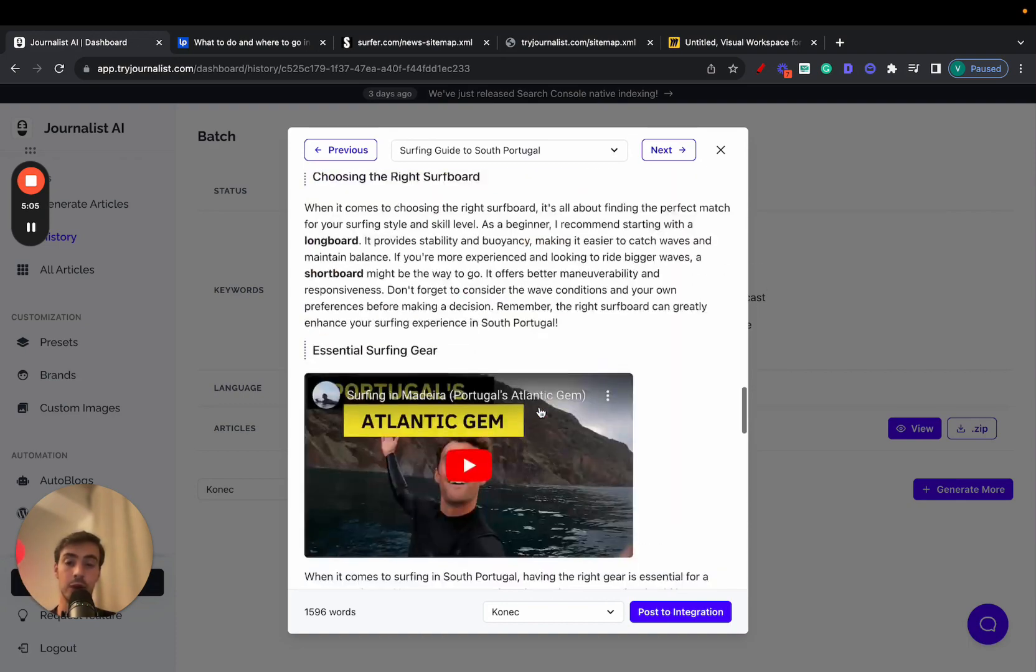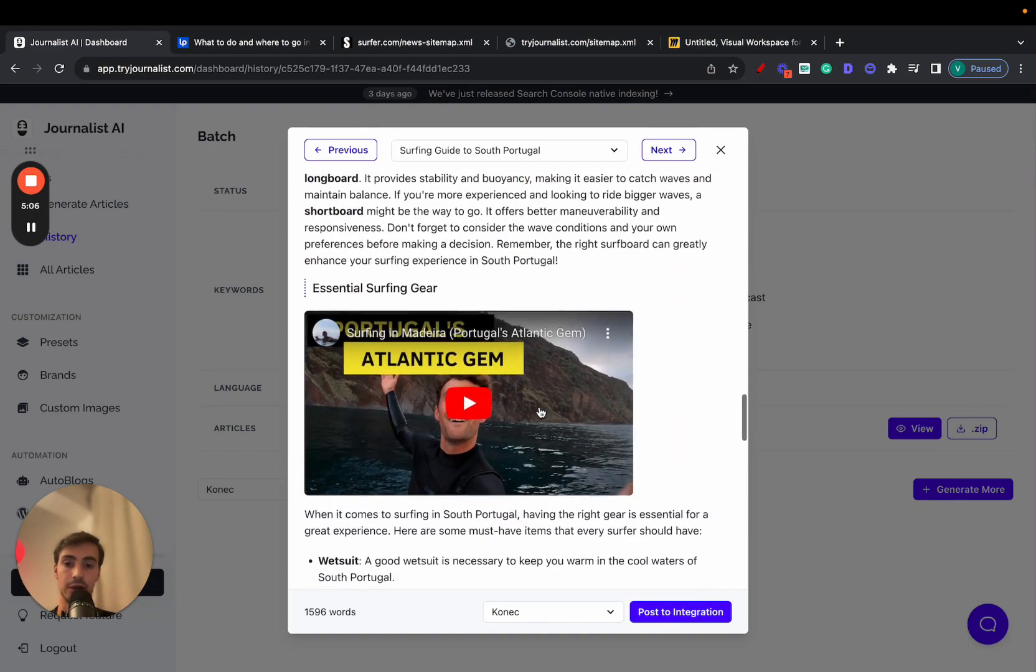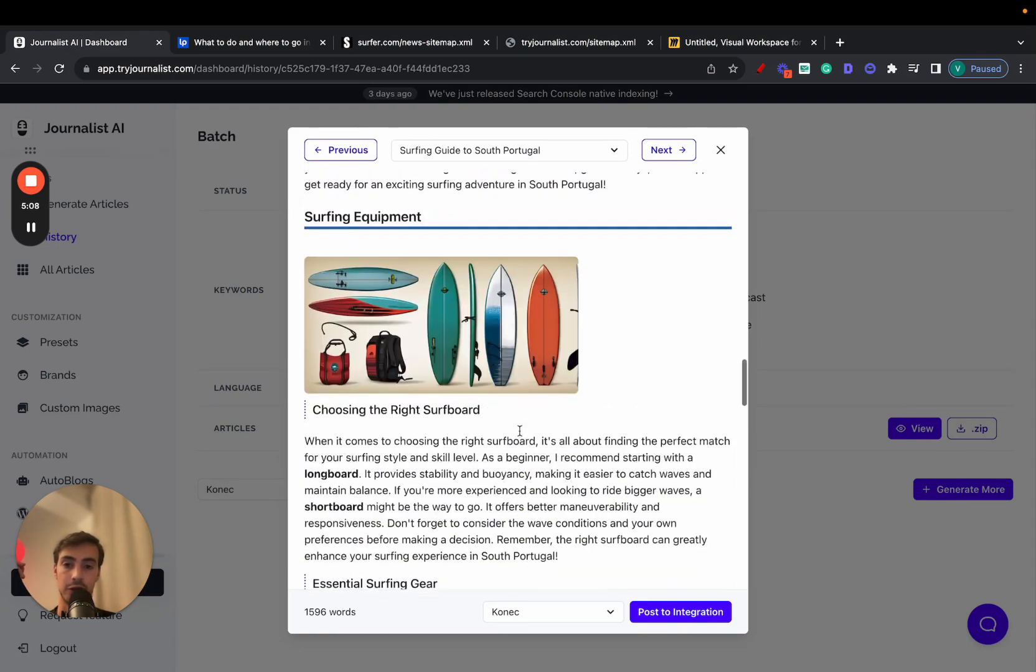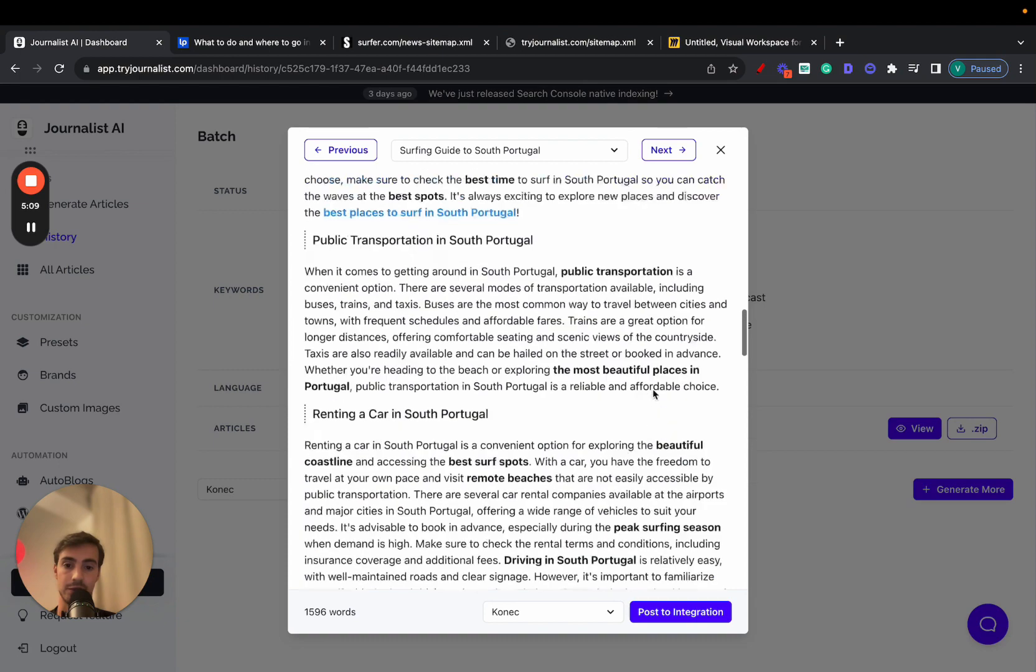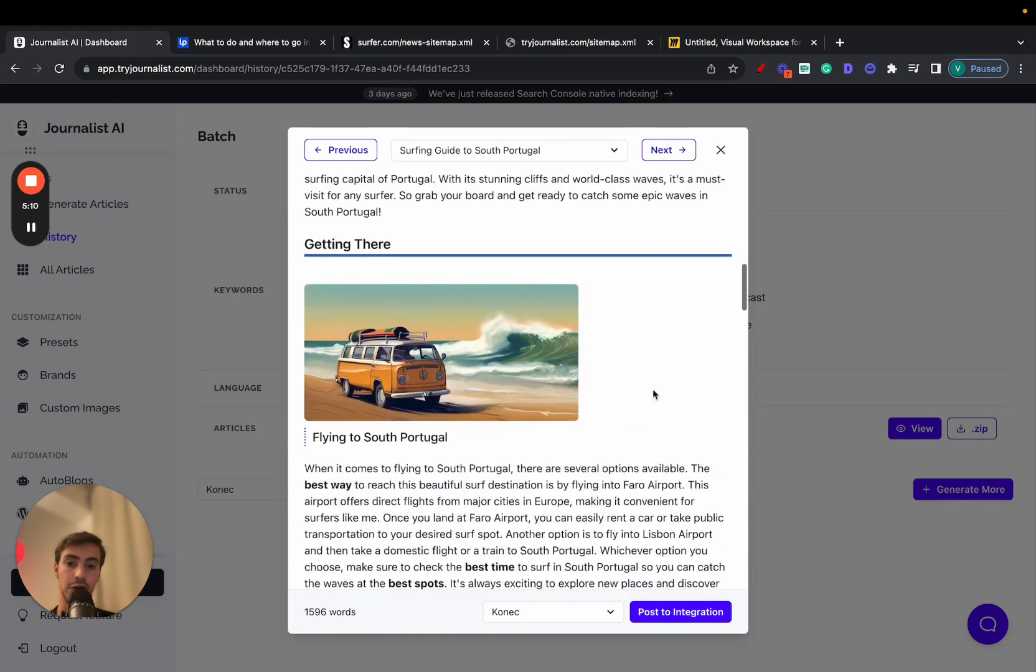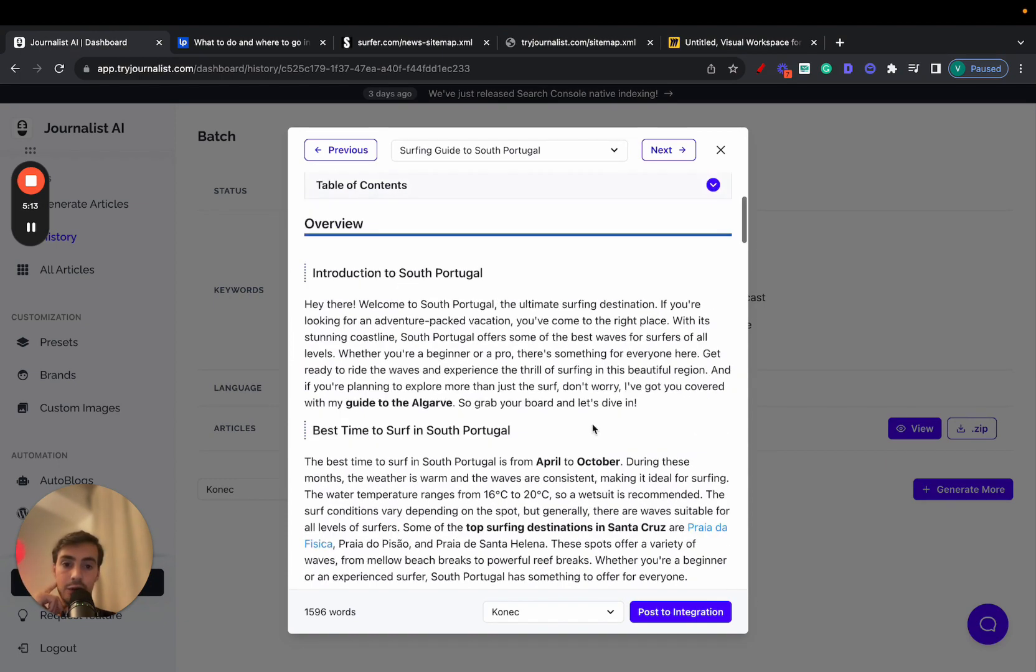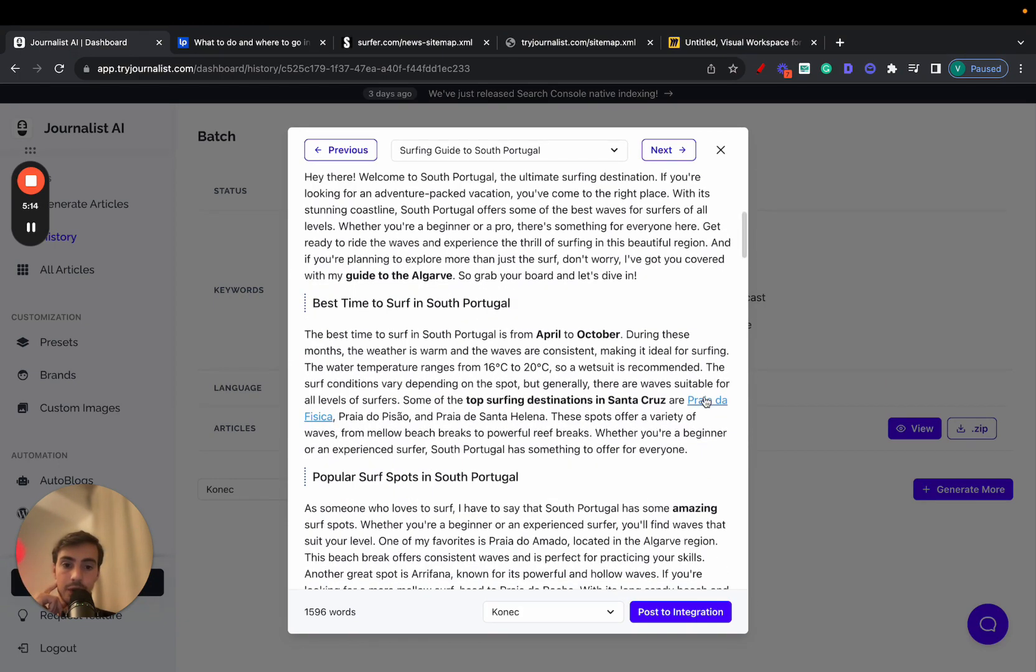Tailored, by the way, to what this content is about. For example, these videos about surfing in Portugal, all these images are surfing related. These are all AI generated, by the way. And if we see here, this is an external link right here.